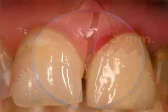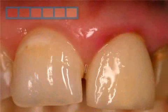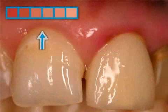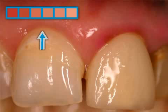Healthy gums are pale pink, closely attached to the tooth, have a sulcus of about 0 to 3 millimeters, and do not bleed during cleaning.